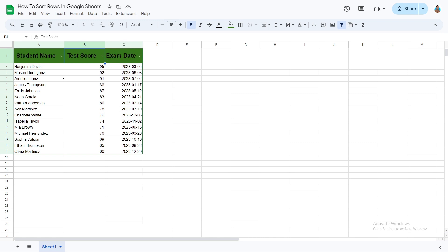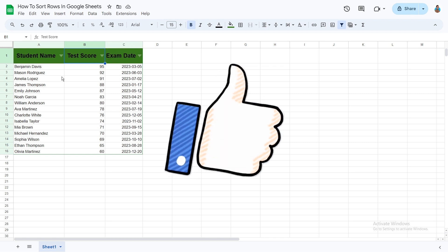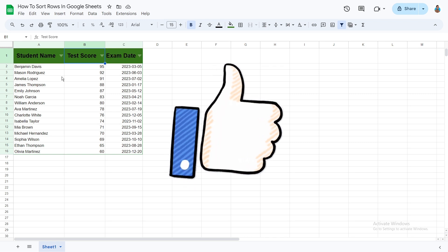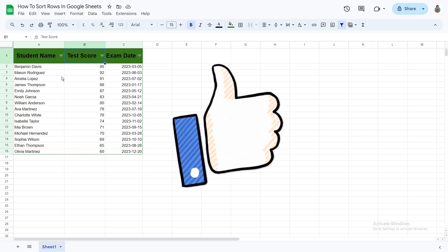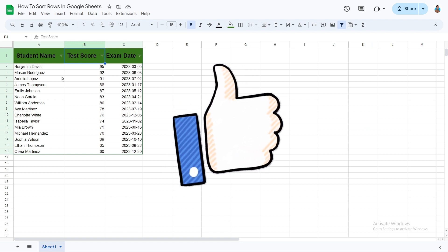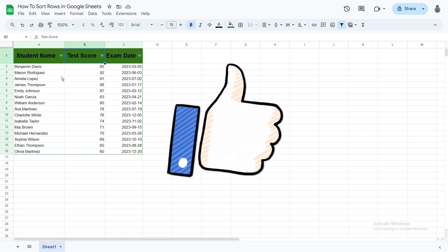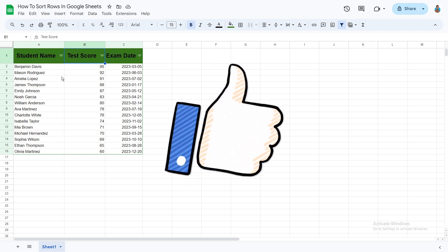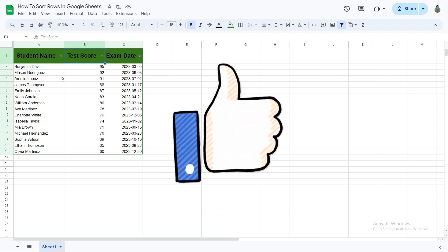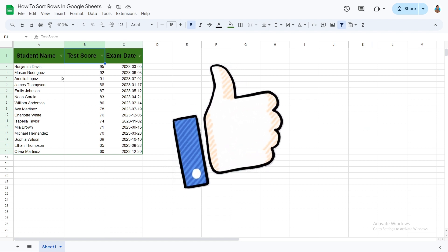So there it is folks. If you find this tutorial helpful, please give it a thumbs up and subscribe for more useful Google Sheets tips. Thanks for watching. We'll see you next time.